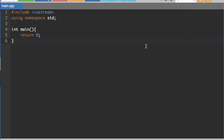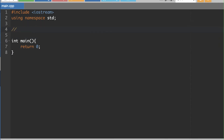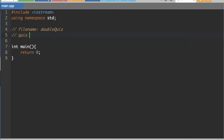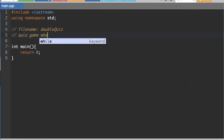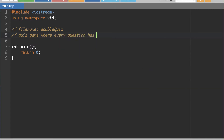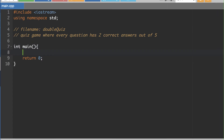Here is a project we're going to be working on. The file name is going to be 'double quiz.' In this we're going to create a quiz game where every question has two correct answers out of five possible answers. There's going to be five possible answers and two of them will be correct. To do this, we'll have a score variable started at zero.